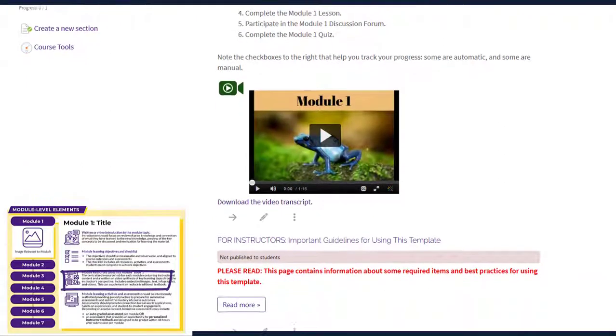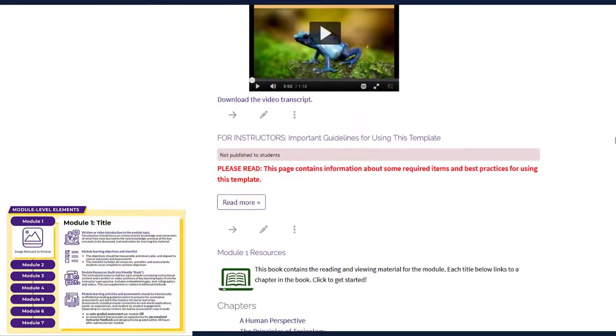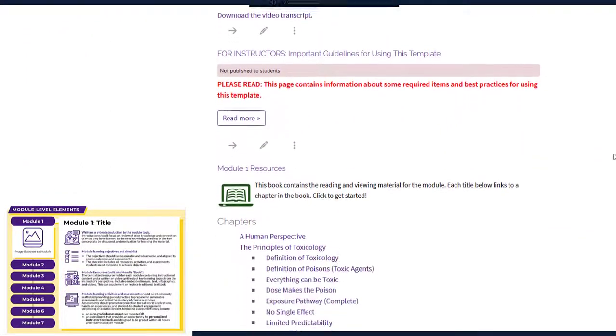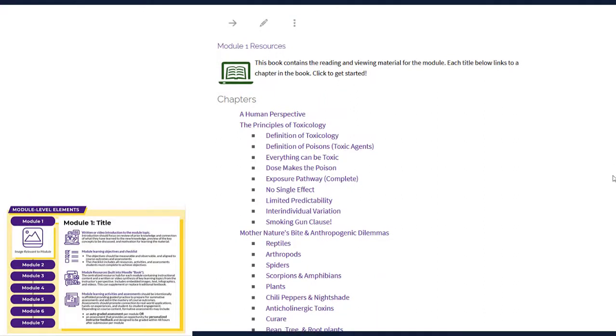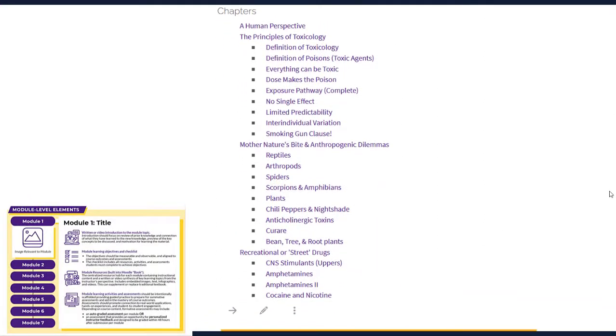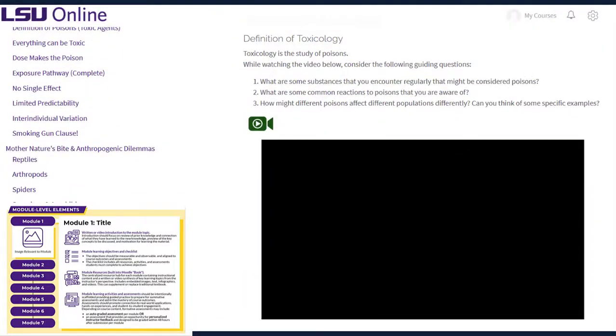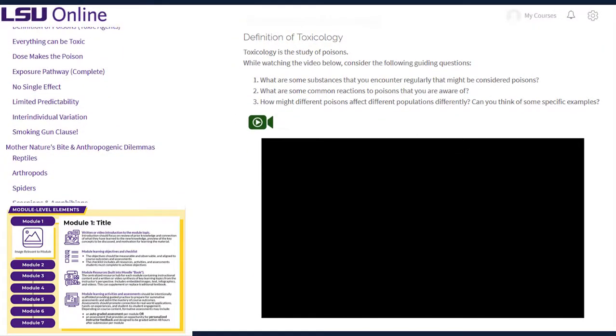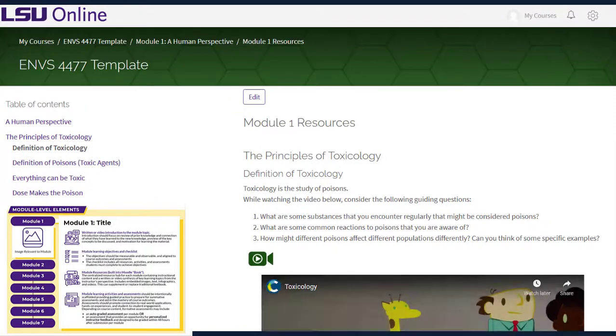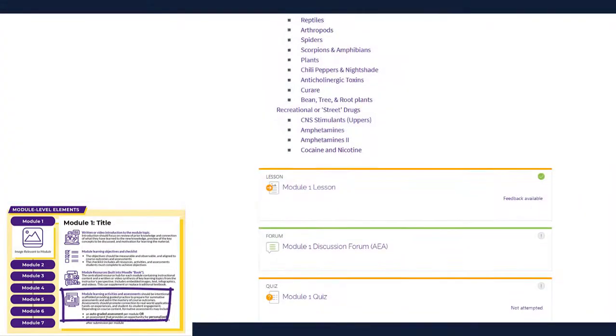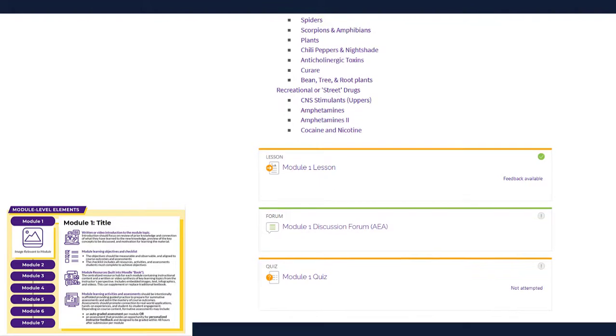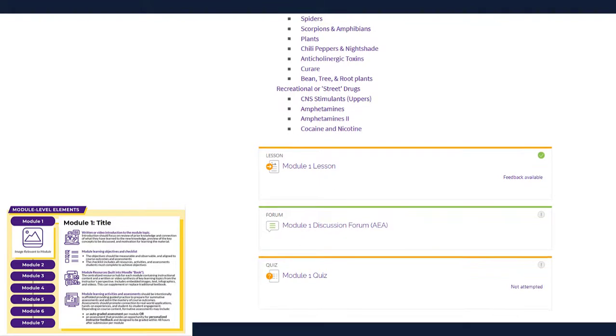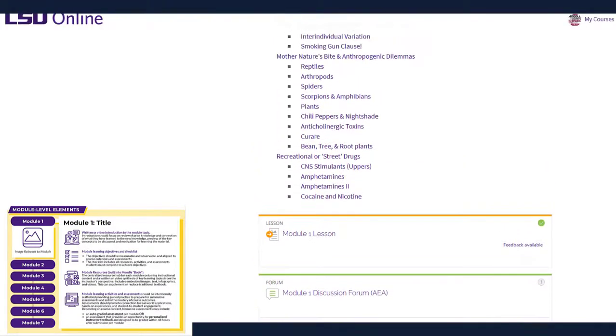Required or supplemental resources, such as videos, images, links to websites or articles, or text written by the instructor, can be organized using the Moodle book or page resources. For example, if I click here, you can see that there is an embedded video with a transcript and a short description. Below the resources are the module activities, which include formative assessments and opportunities for peer-to-peer interaction.